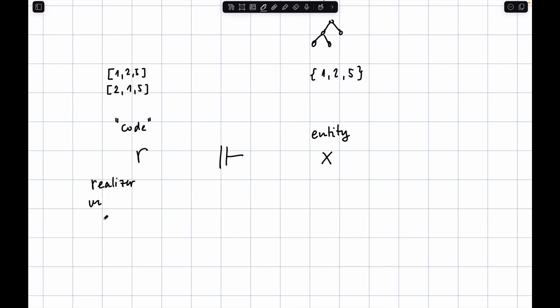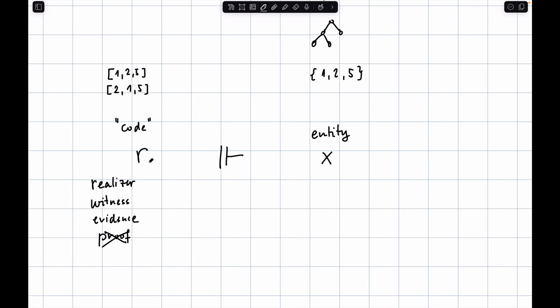This mathematical entity could be a number, a graph, a function, a manifold, or something else. The code on the other side we call a realizer — think of it as programming code, though it can be very general. Other names for it are 'witness' or 'evidence'. One phrase I prefer to avoid is 'proof' — don't think of this as a proof. That gives the wrong intuition. Realizers might be infinite entities; for instance, an infinite sequence of bits written on a tape.